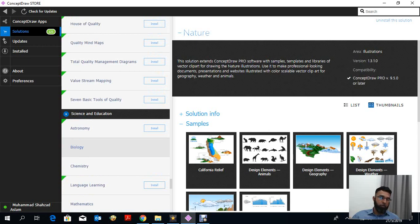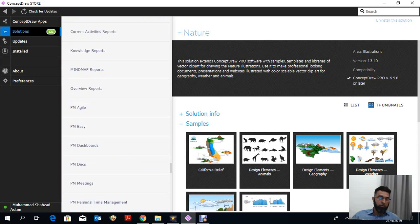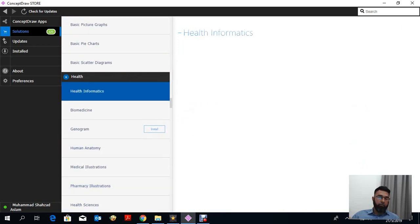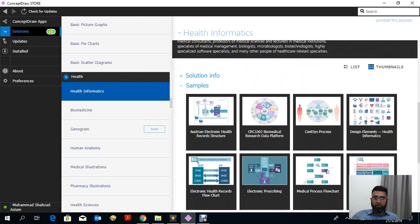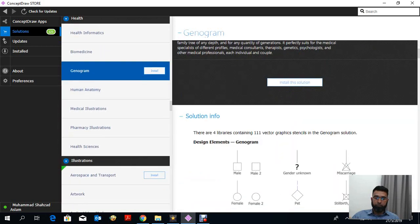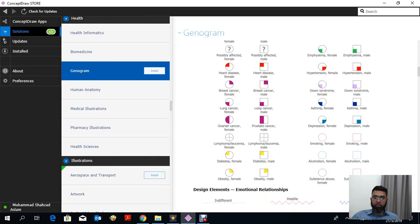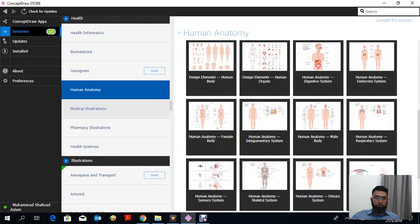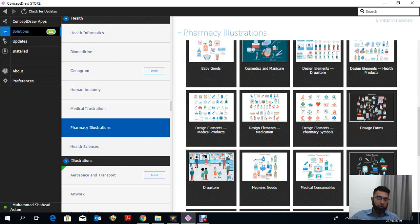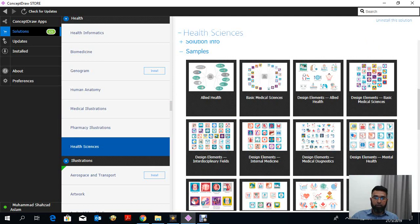We'll see how ConceptDraw is useful for making graphical abstracts or better presentations. On the medical side, they provide different solutions. For health informatics, they provide different facilities, designs, and samples that you can modify into your own picture. There are different icons for health informatics, biomedicines, genograms, genetics, gene carriers, human anatomy, medical illustrations, medical symptoms, pharmacy and pharmaceutical icons, and health sciences.